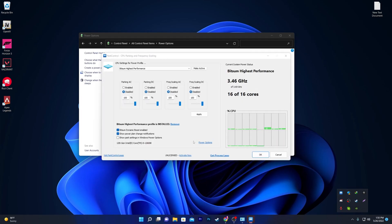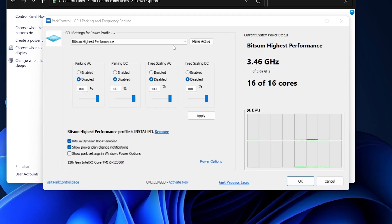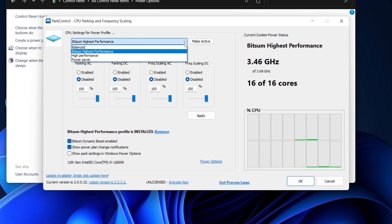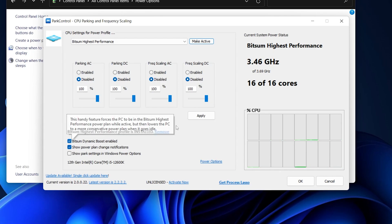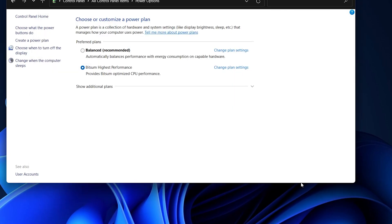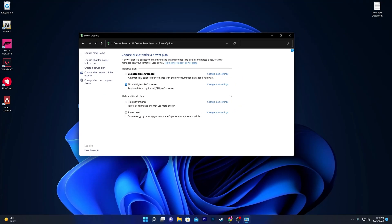Once installed, you'll see the software interface. Follow the settings, click on the dropdown menu, go for 'Bitsome High Performance,' activate it, disable all other options, set all sliders to 100%, check 'Bitsome Dynamic Boost Enable,' then hit Apply and click OK. The software will run in the background and automatically create that power plan on your computer.